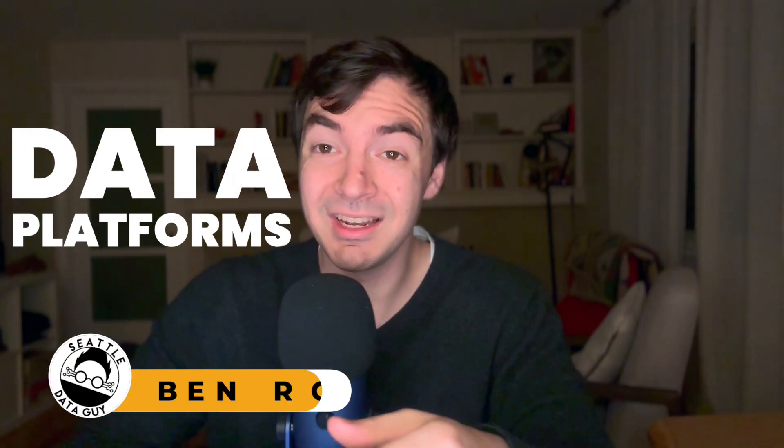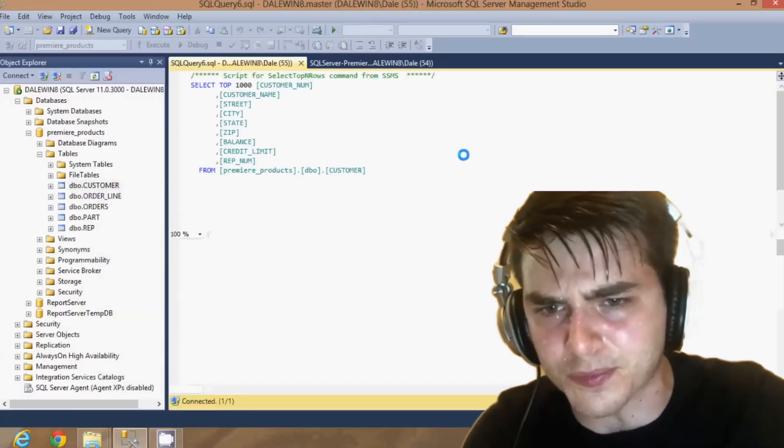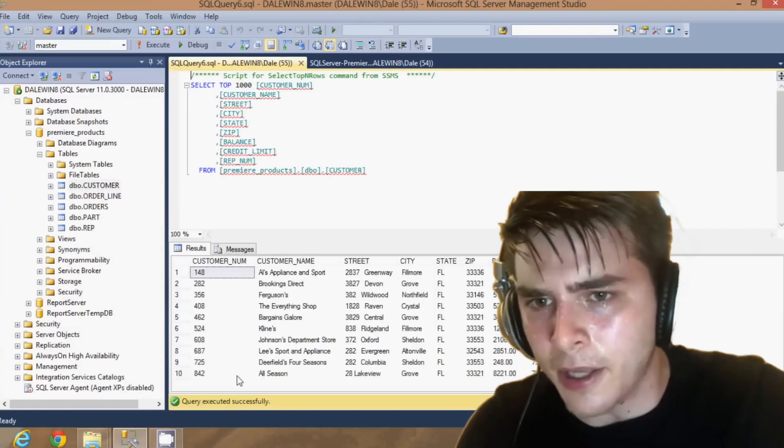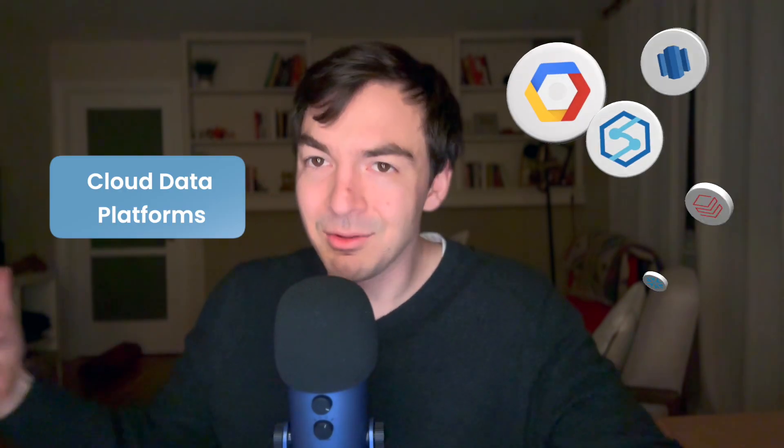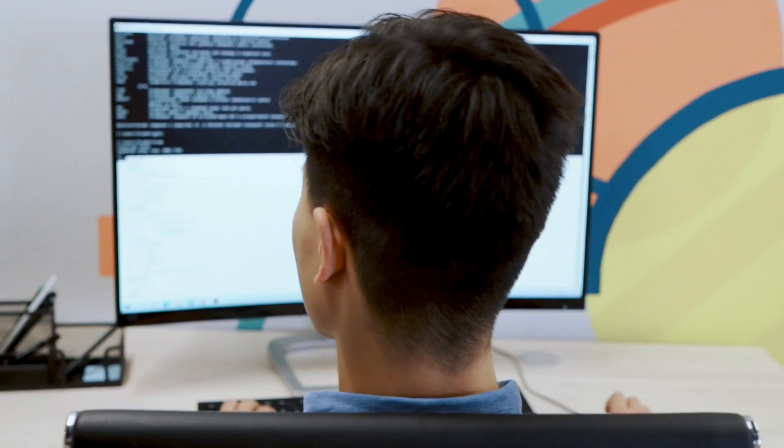When I first started in the data world, for many people a data platform was a SQL Server instance running underneath someone's desk, maybe with some automated scripts on top of it. But since then the term has kind of exploded — we've gone from using it more generically to companies basically coining themselves as cloud data platforms, and the term 'data platform engineer' becoming more and more popular.